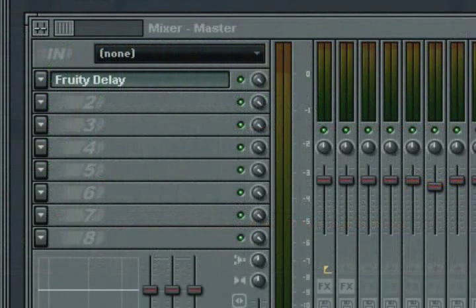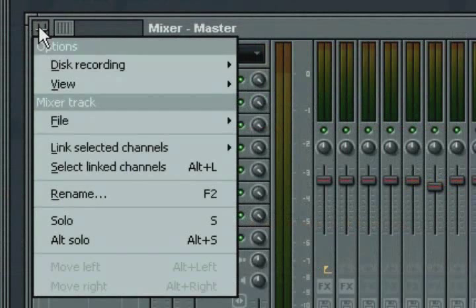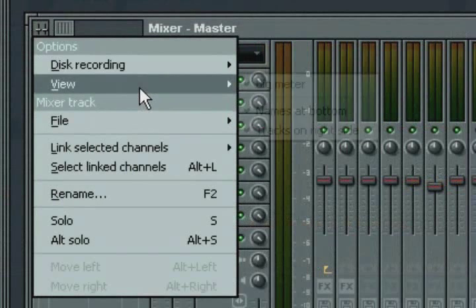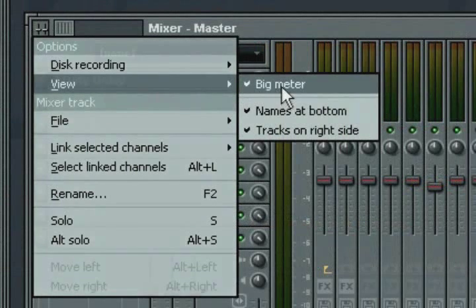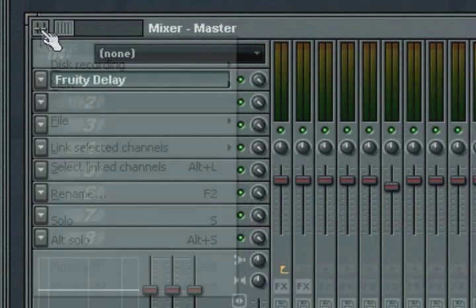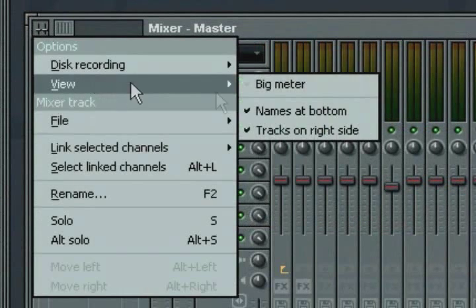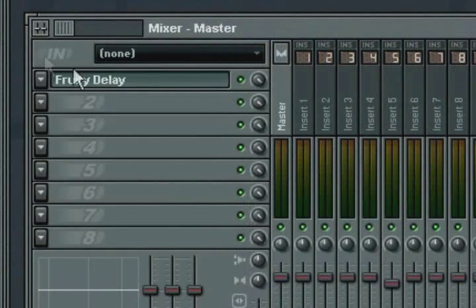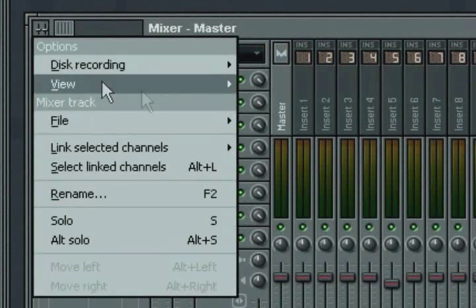Along with the new routing capabilities, the rest of the mixer has received an overhaul as well. The layout of the mixer can be altered by selecting options under the view mixer options menu.